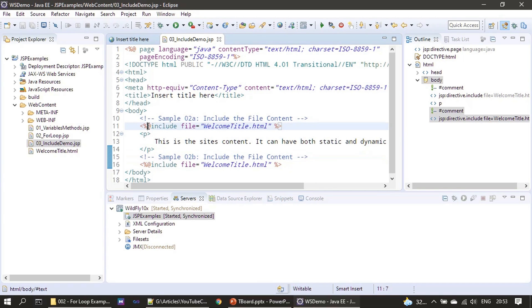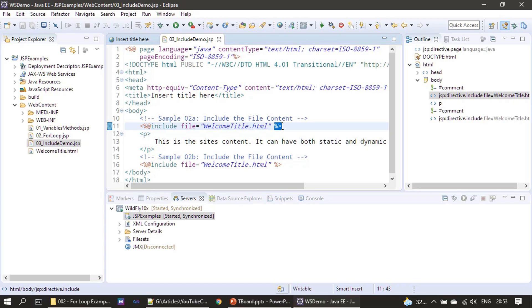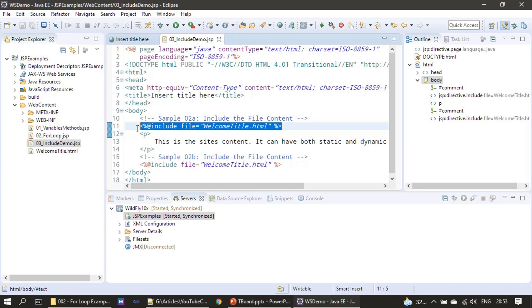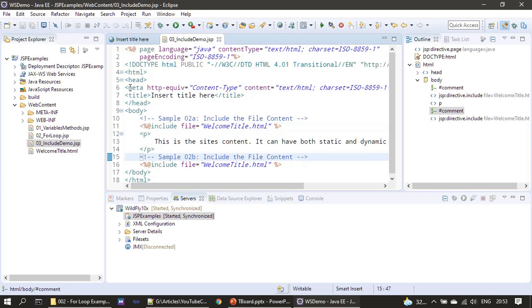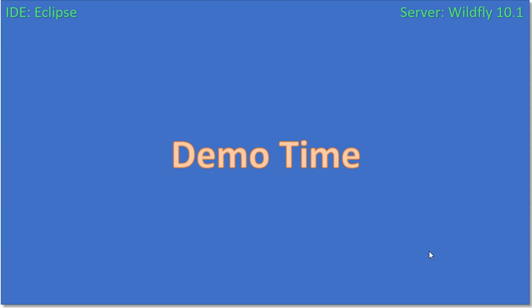As usual, these are all the scriptlet tags. It tells that we are using the JSP language is Java, so the scriptlet which makes use of Java language. So far we completed three examples. That's all here in this video. Thank you for watching, bye.